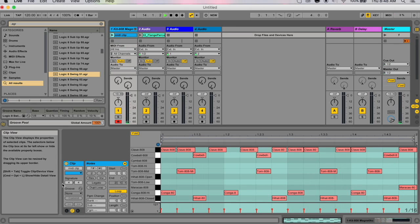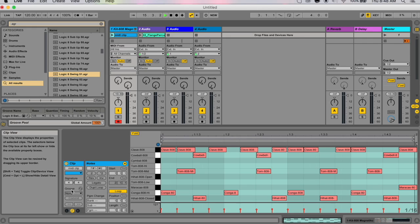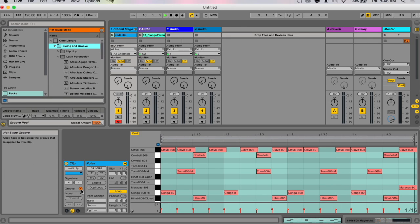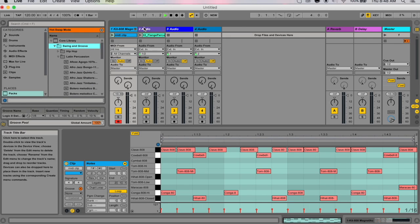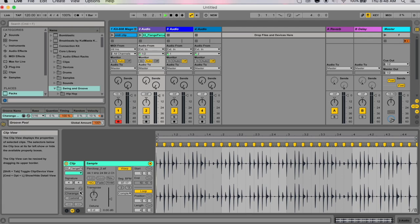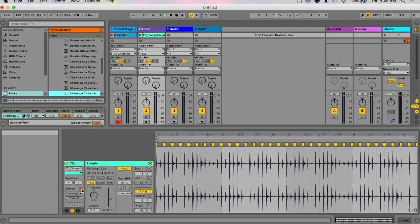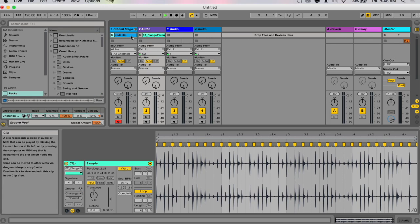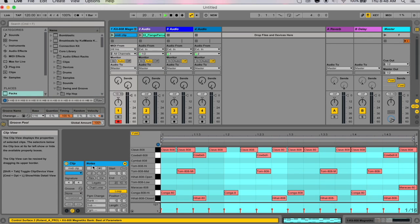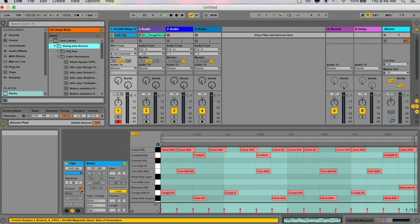Now if this isn't the groove that you wanted, don't worry—you don't have to literally drag every groove into your clip, hit commit, and then listen to it. That would take way too long. Instead, you can enable hot swap mode.